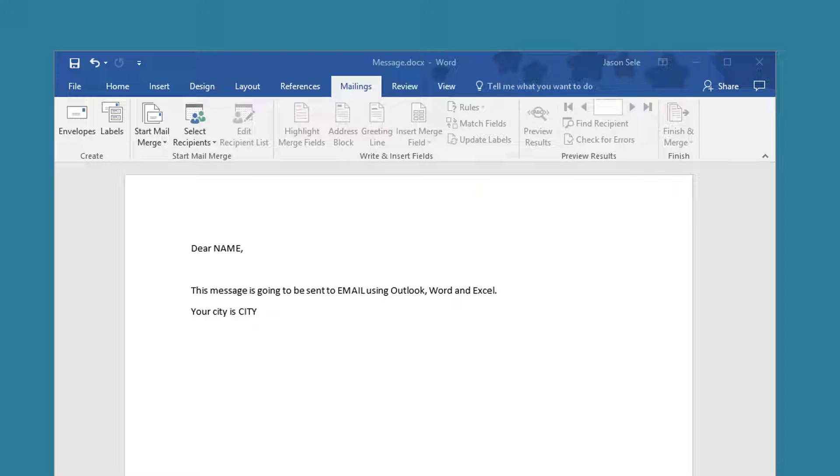This tutorial is to show you how you can send mass emails from Outlook 2016 or earlier using Word to create your email form and Excel as your data source.